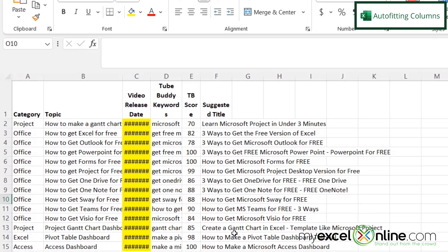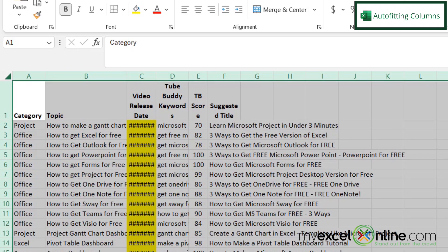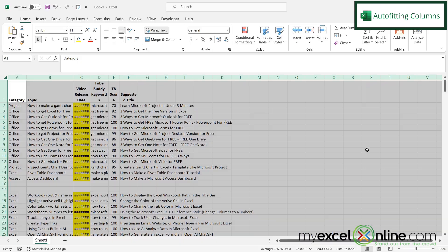The easiest way to do that is to go up here to this button between column A and row one and just click so that everything is selected.